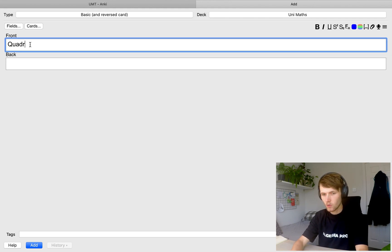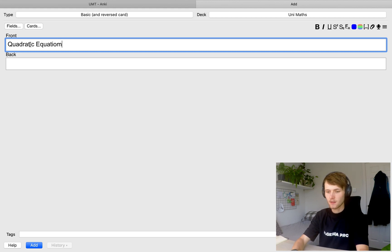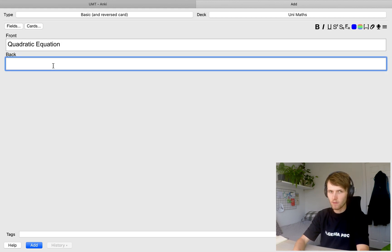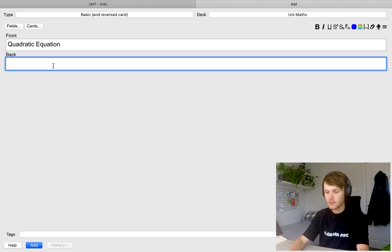So for my example, I'm going to do quadratic equation. And then on the back of the card, I'm going to put the formula for the quadratic equation. For this, we need to use LaTeX.